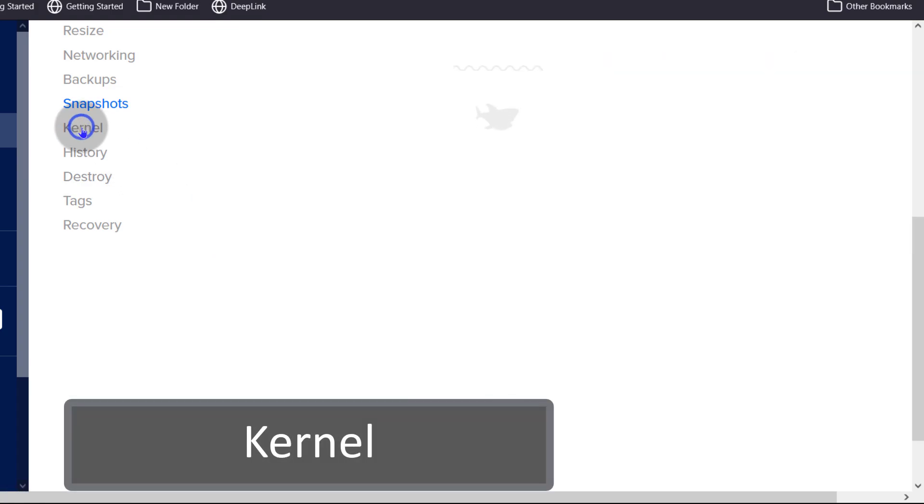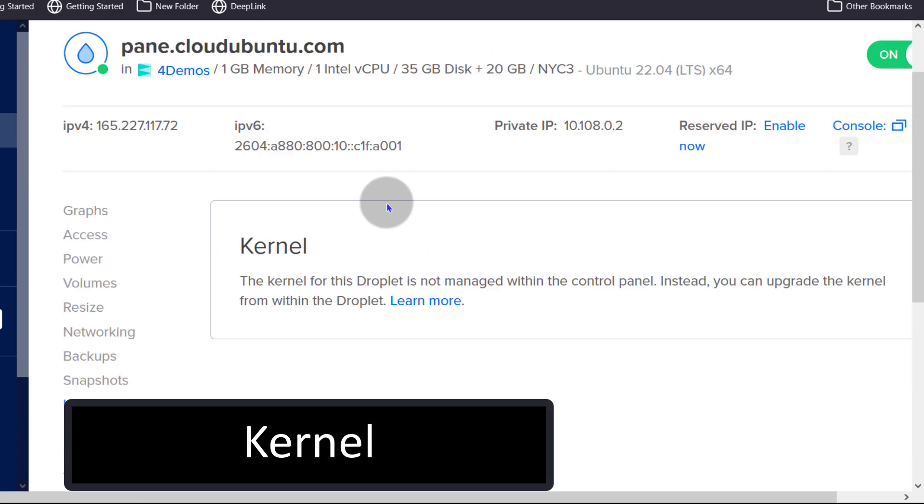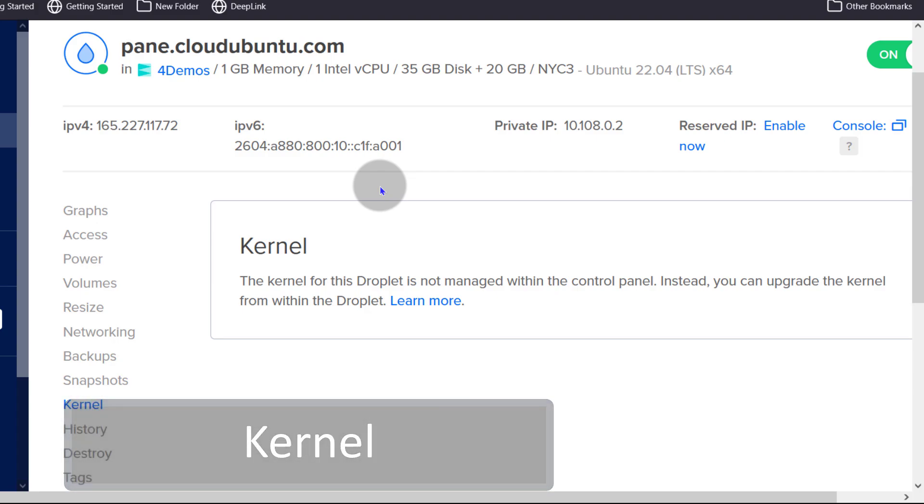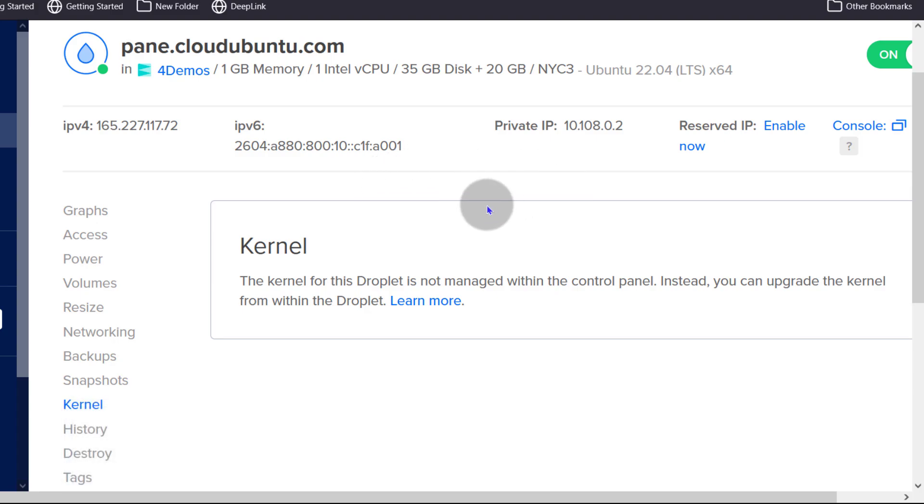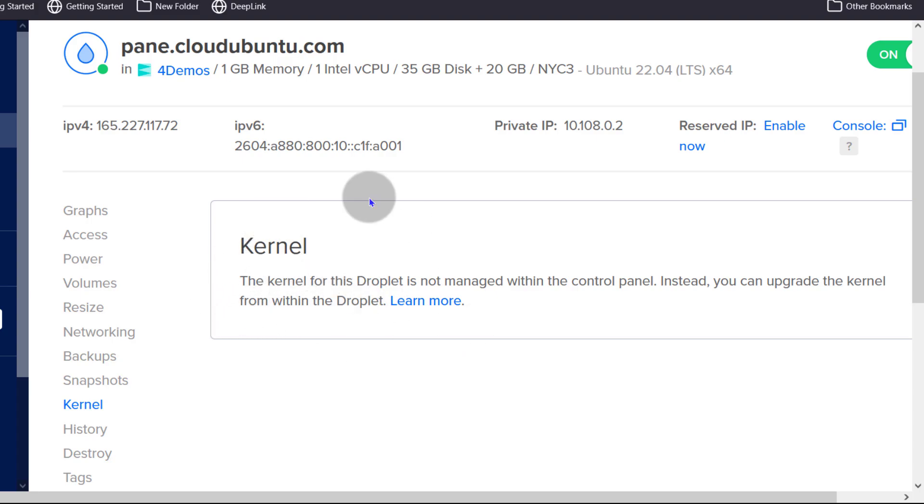Let's look at the kernel. In my case, I can manage, I can update my kernel, I can upgrade my kernel via the terminal. If I log into my droplet, there are certain resources that would allow you to manage the kernel here and you can use this dashboard to manage your Linux kernel.